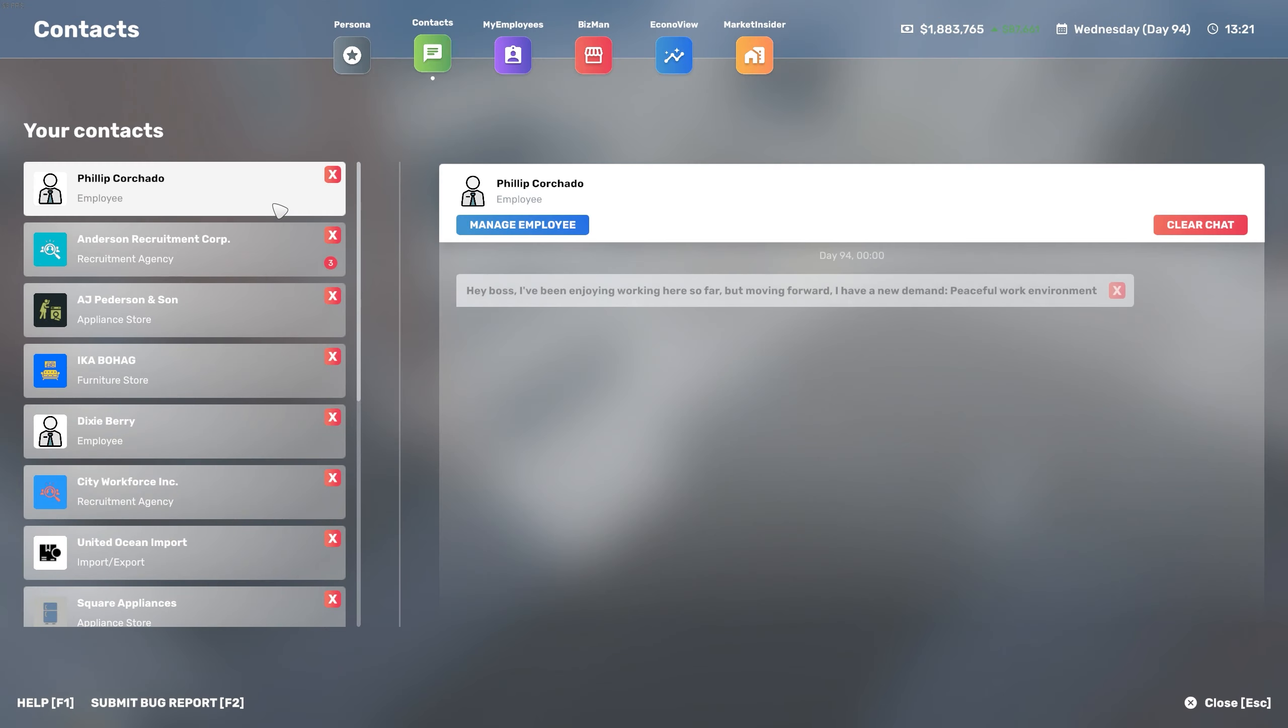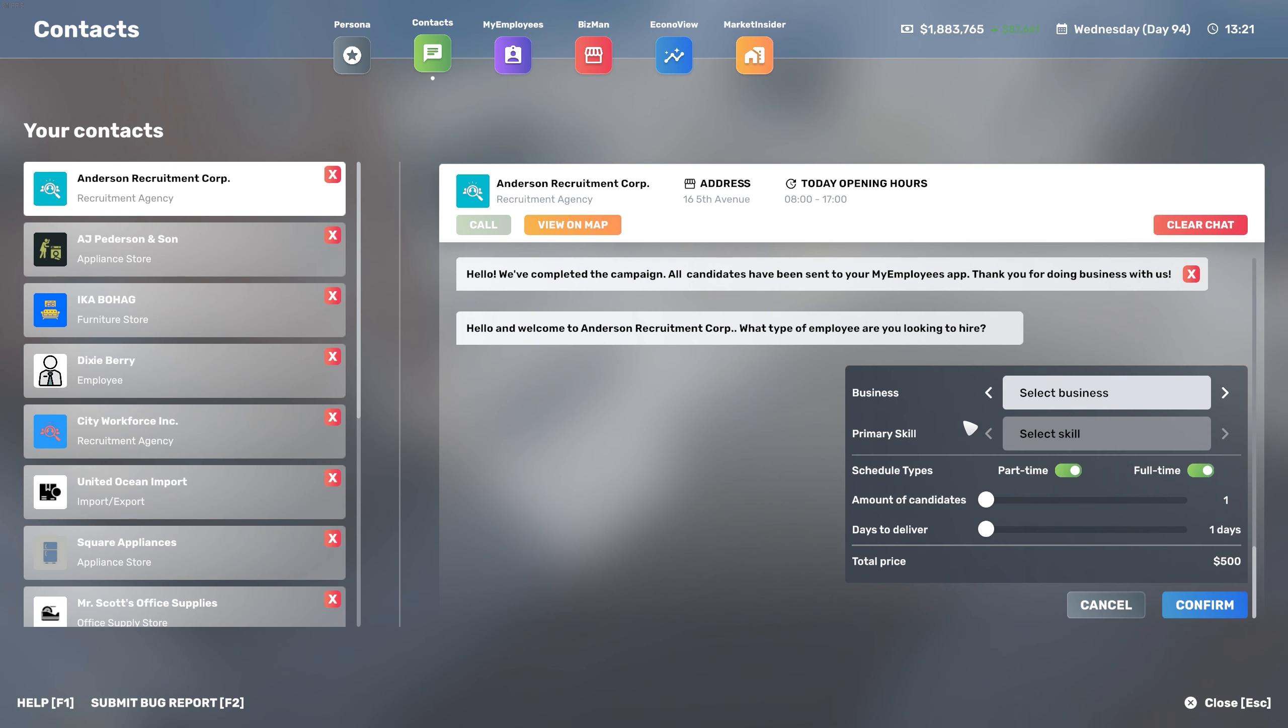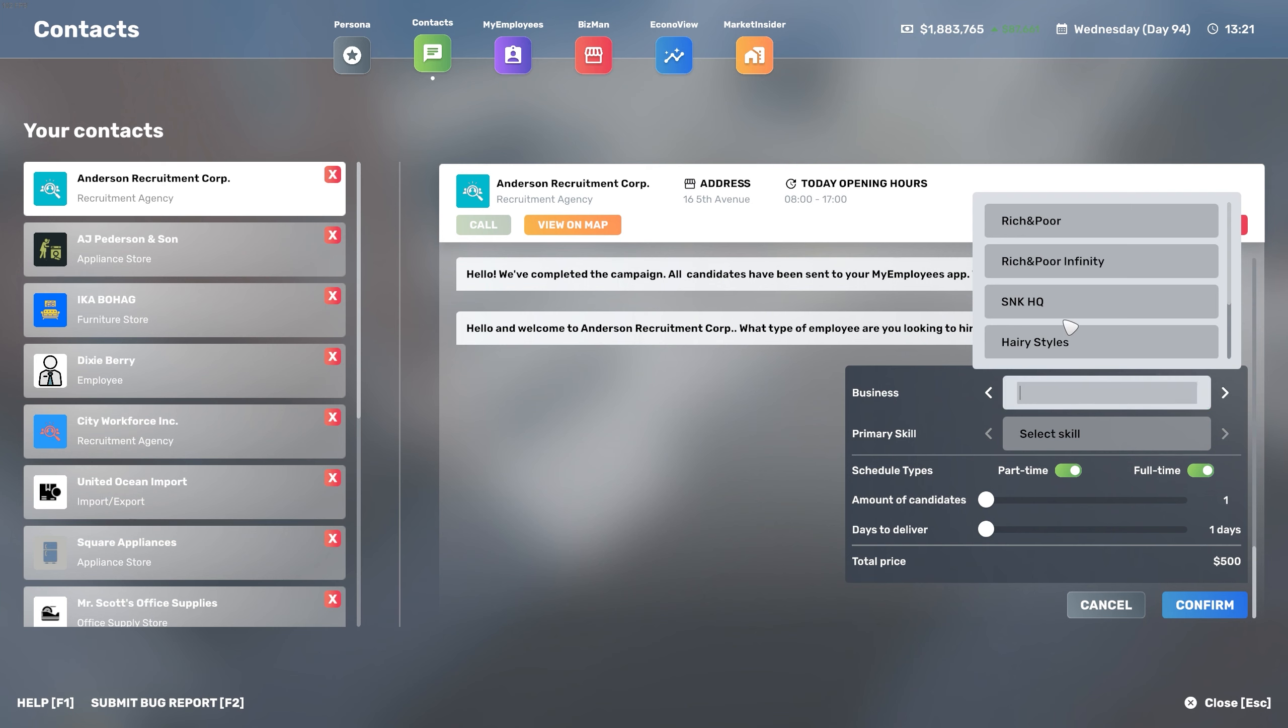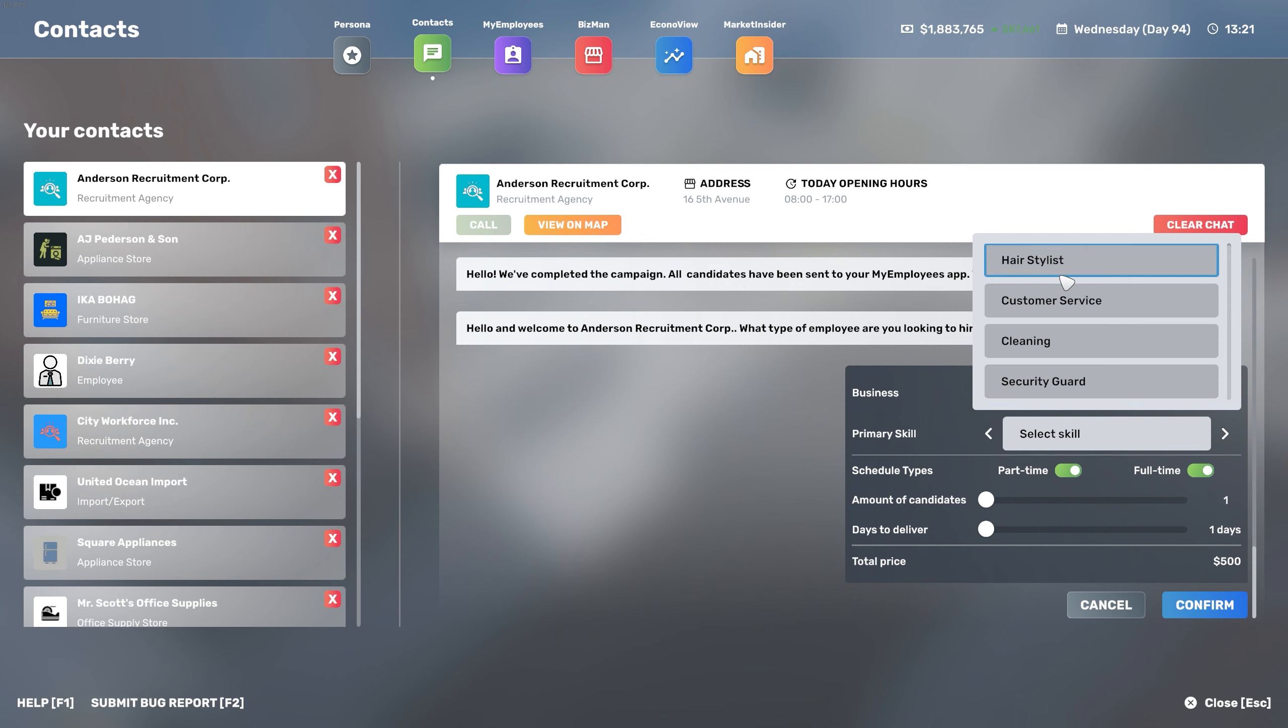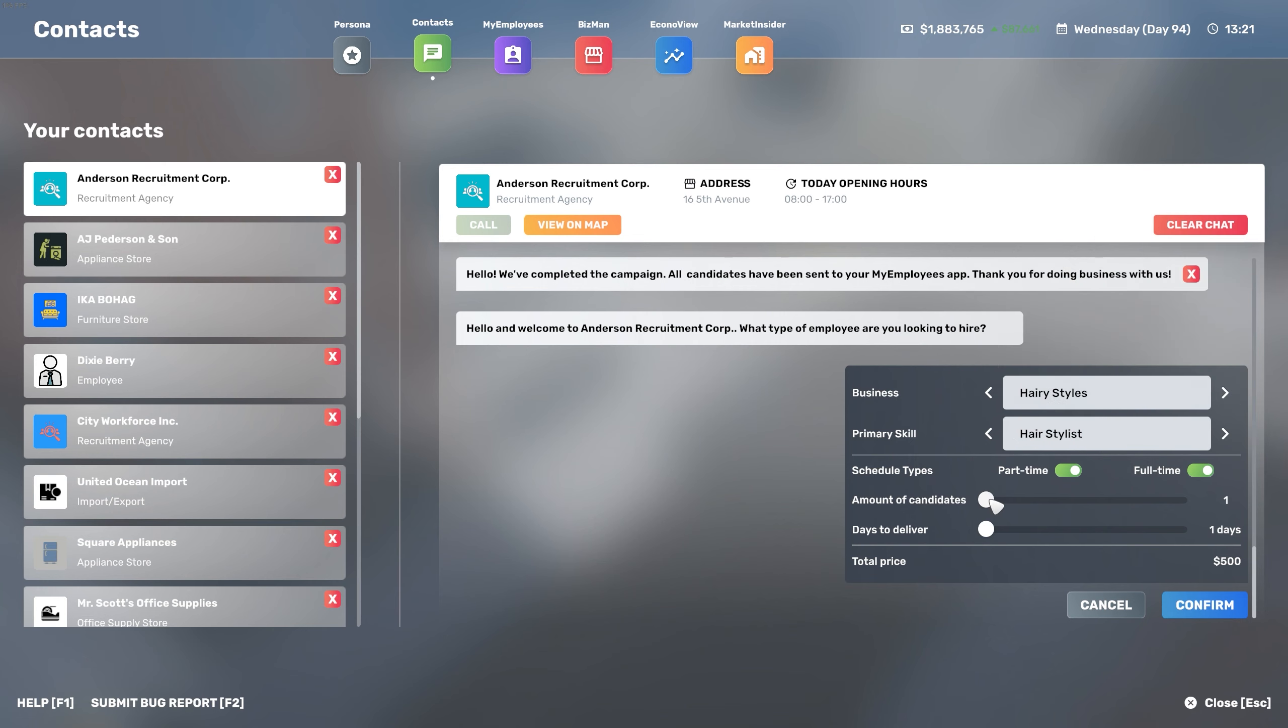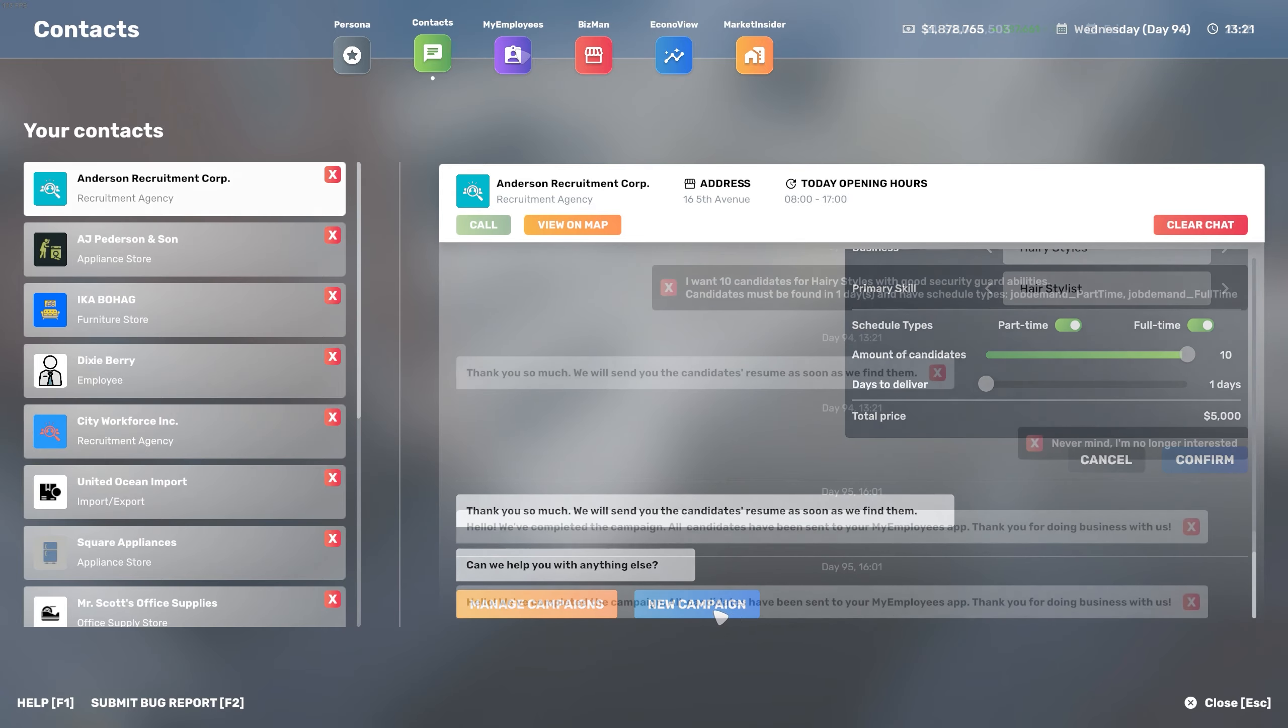We cannot forget about our employees. We need them to run the business and I can see there are a couple of different types. One of them being the security guard - this is part of the update for the theft and security. We will definitely need one. Then we'll need our hair stylists, and also we'll need customer service and cleaning.